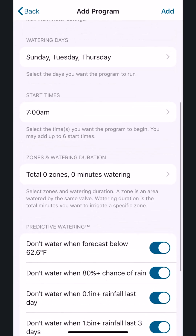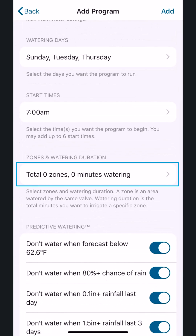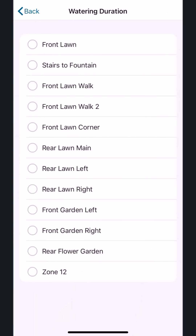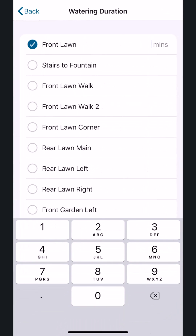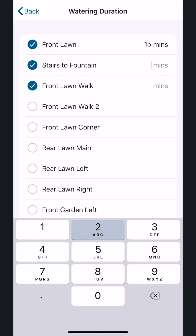Next, select the zones for the program. We'll select the top three zones. Now we're going to select the watering duration or runtime for the hottest time of the year. In this example, for Summer Program, our zones are irrigated with sprays, and we've determined that the highest run times would be 15 minutes for our first zone, 25 minutes for our next zone, and 30 minutes for our third zone.